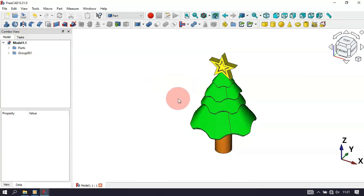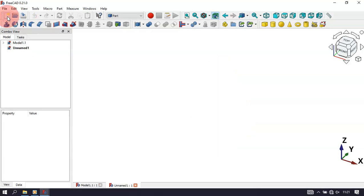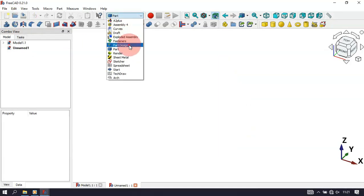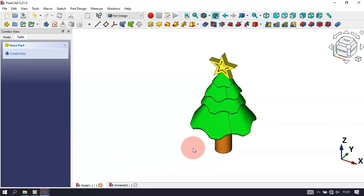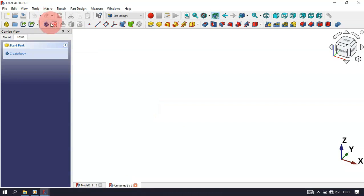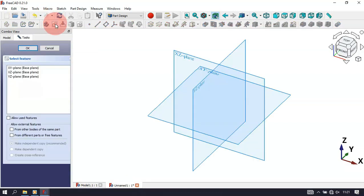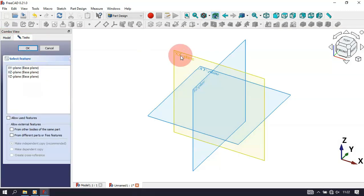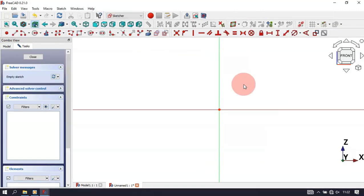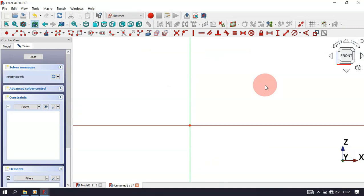First, we need to create a new document, so click here on this icon to create a new document. Now let's change to the Part Design workbench. We are in the Part Design workbench now, and the first thing we'll do is design these parts here. Let's create a sketch — click this icon, which will create a body and also a sketch. Select the XY plane.